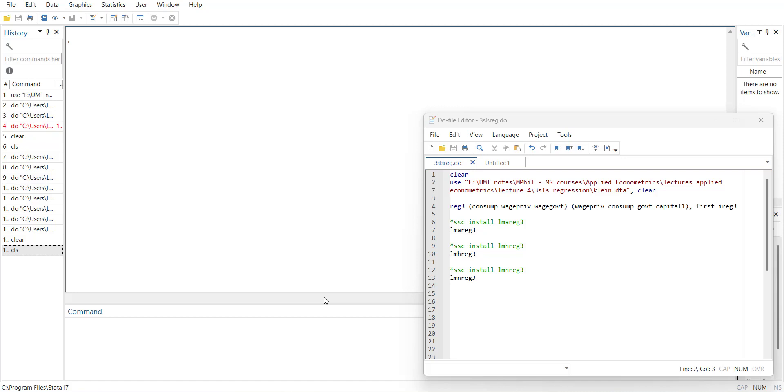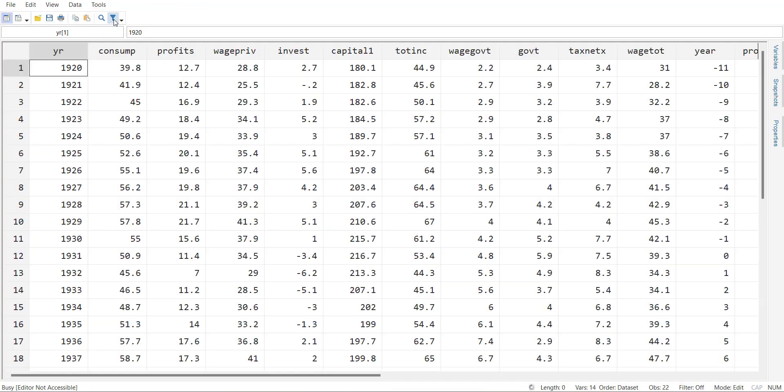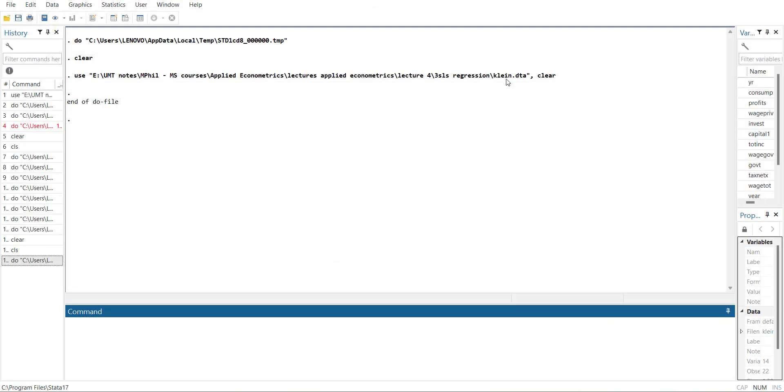I will start with loading the data. This is a very popular dataset that is used in many examples - the Klein dataset. In this dataset is an equation for income and consumption and wages.